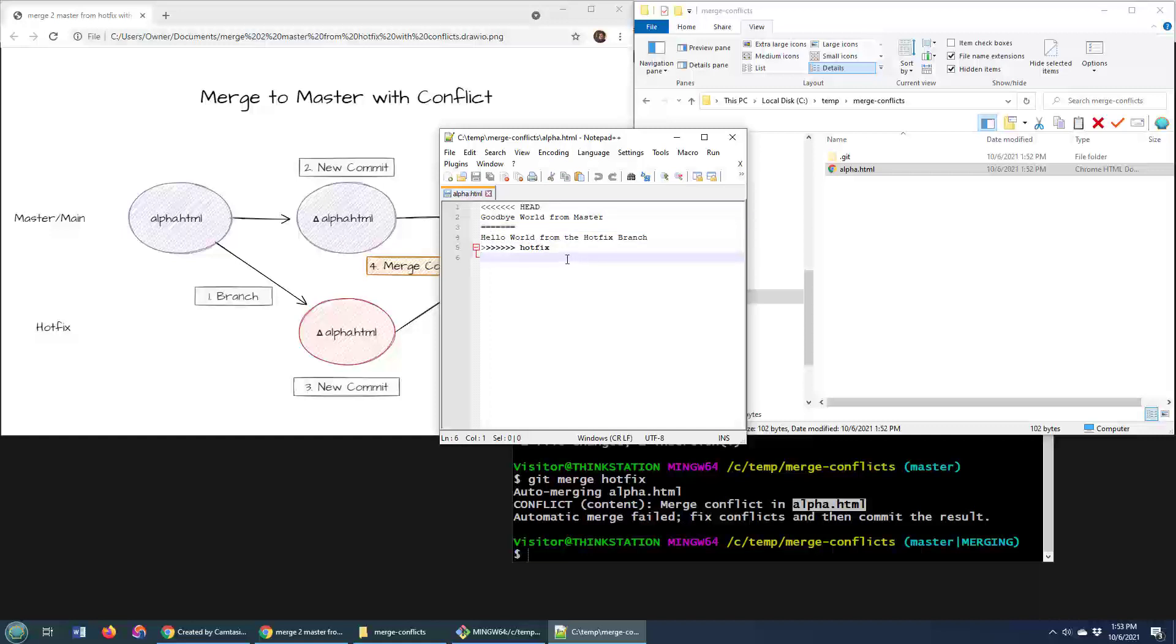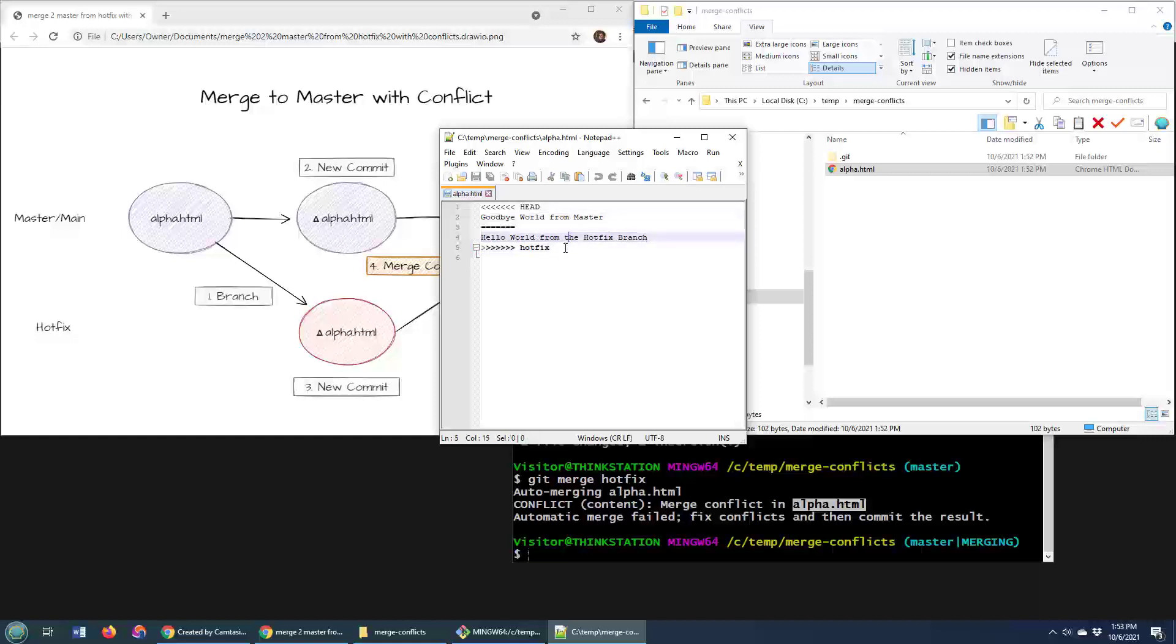And it just says, look, I can't do anything with this. I have no idea how to merge this. Really, two developers should not have been working on the same file at the same time. There is no algorithm to figure out how to fix this. You've got to do it yourself. And that's basically what you have to do. And this is a world of hurt.